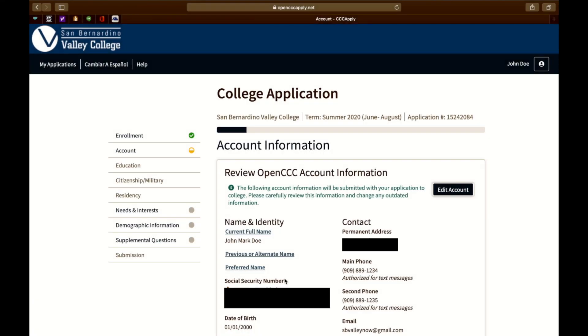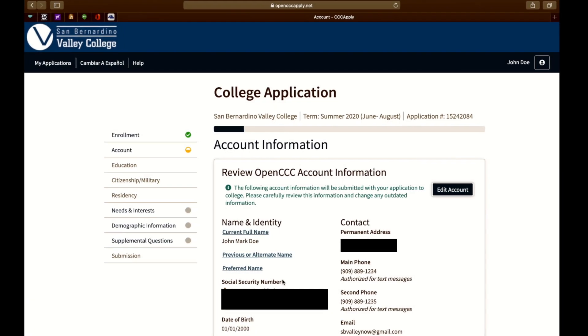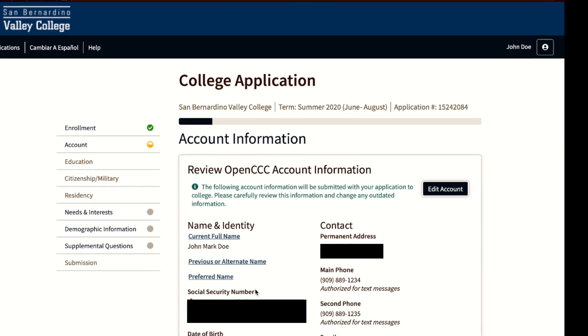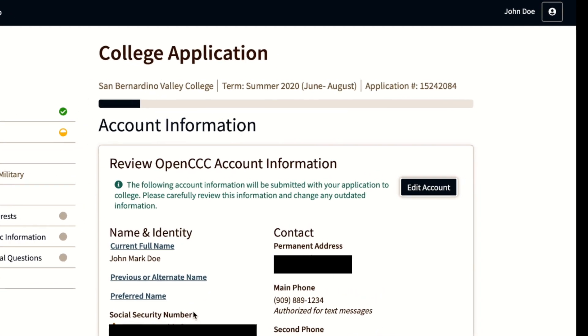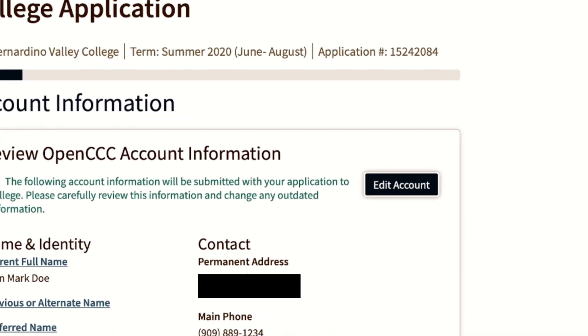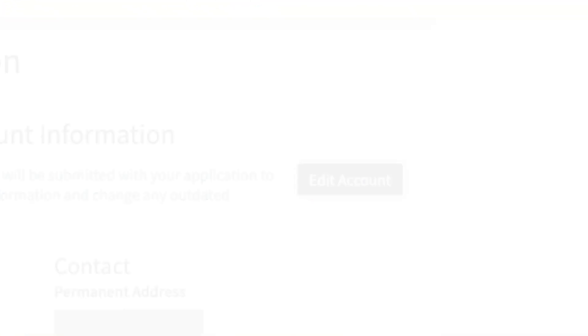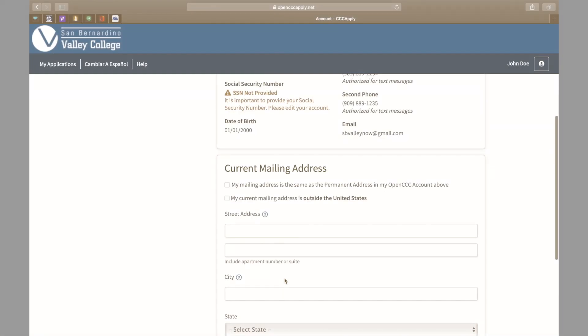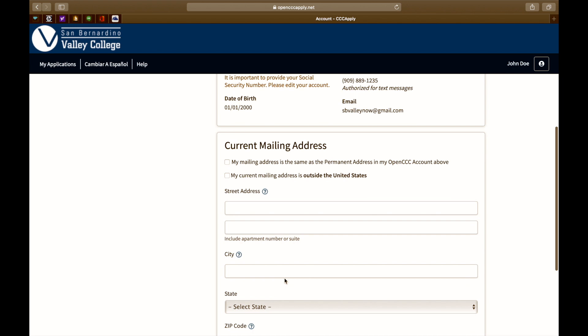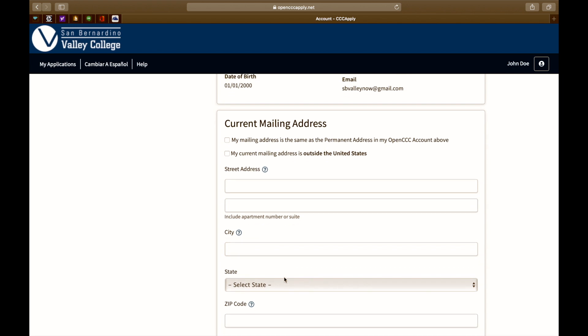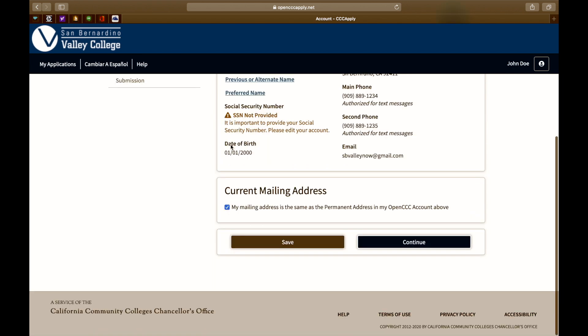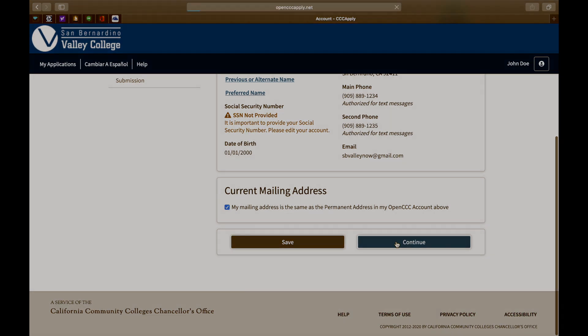Please take the time to review your account information. Edits can be made to your account by hitting edit account, located on the right side of the screen. Next, you may scroll down and make sure that your current mailing address is the one that's stated above. If no corrections need to be made, click continue.